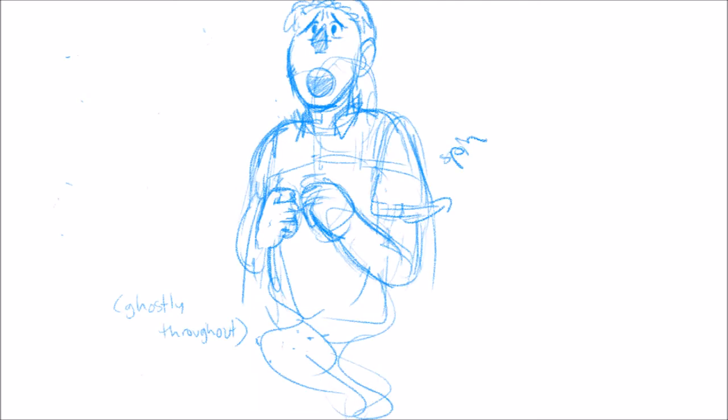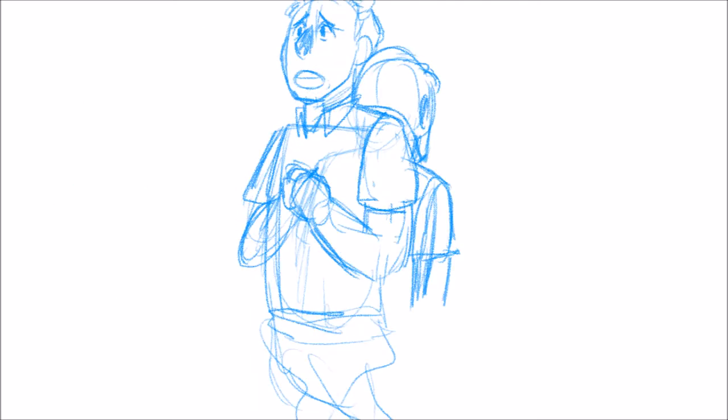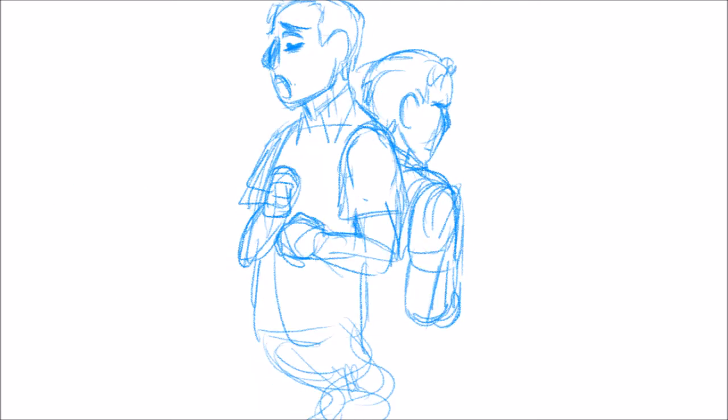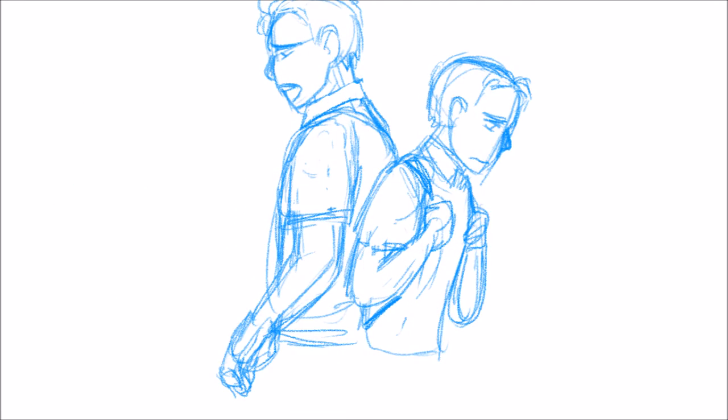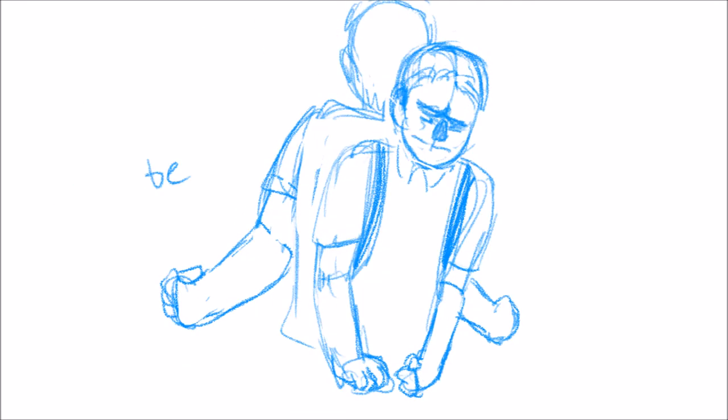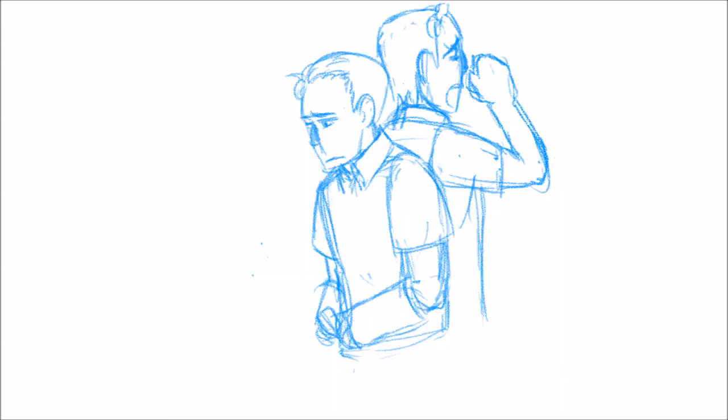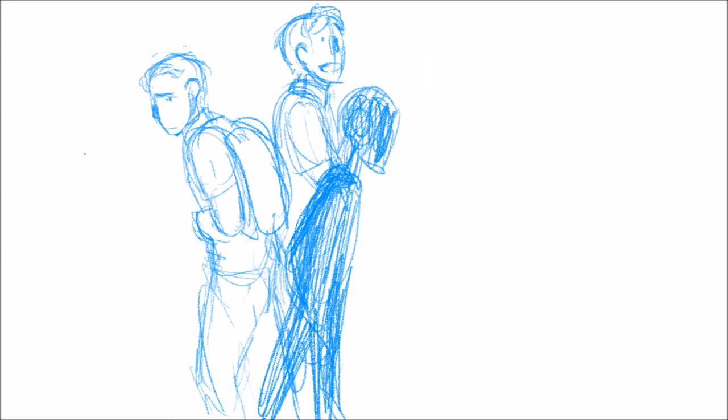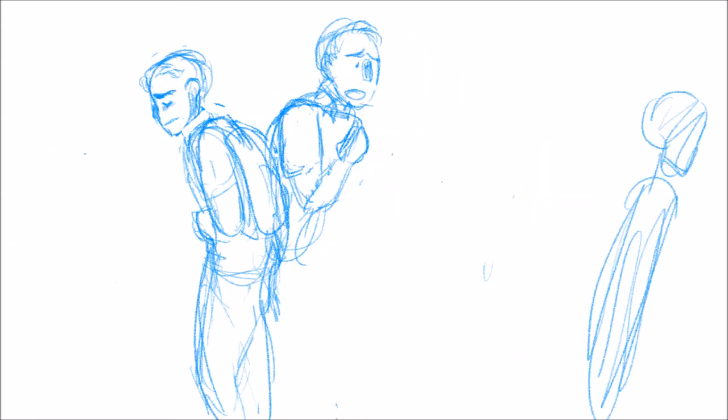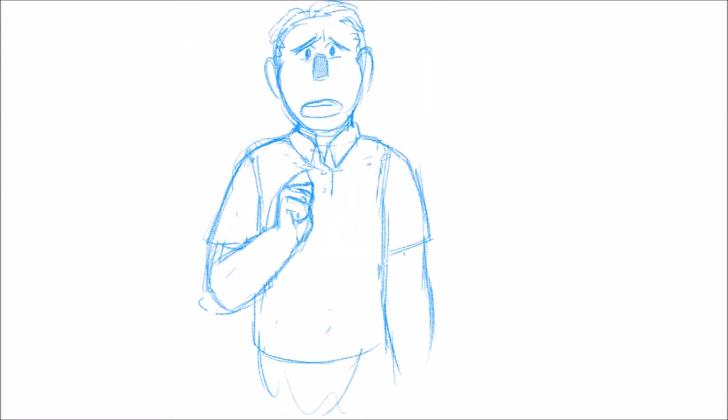On the outside, always looking in. Will I ever be more than I've always been? 'Cause I'm tap, tap, tapping on the glass.